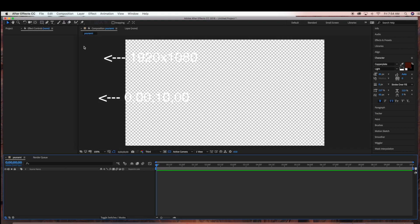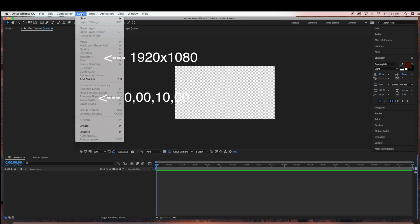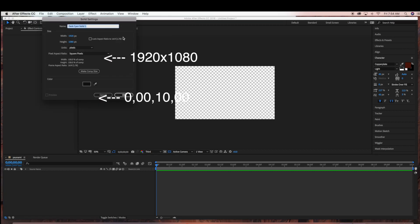Then go to Layer, New, Solid. This is going to be our tsunami layer, our background layer.